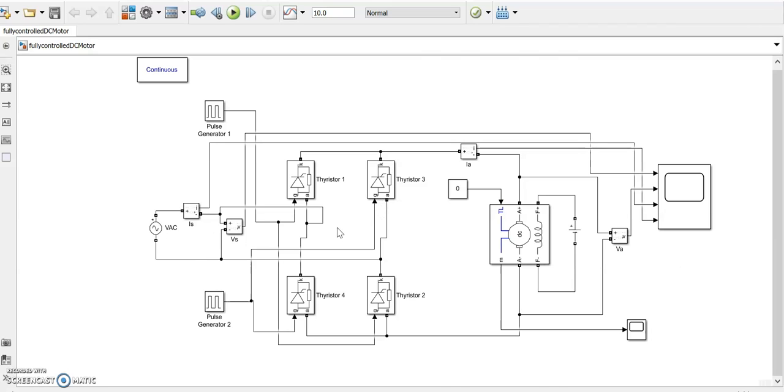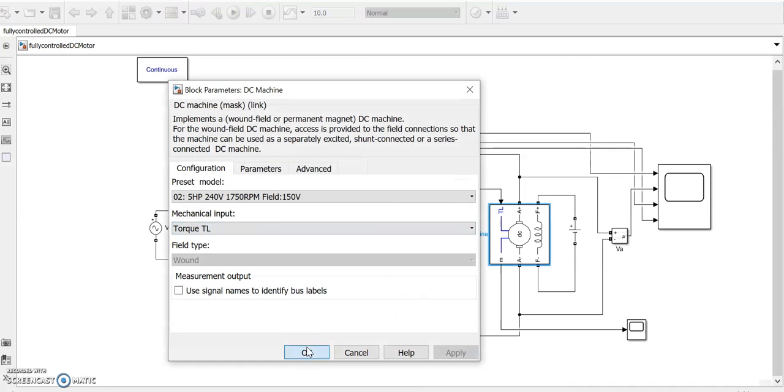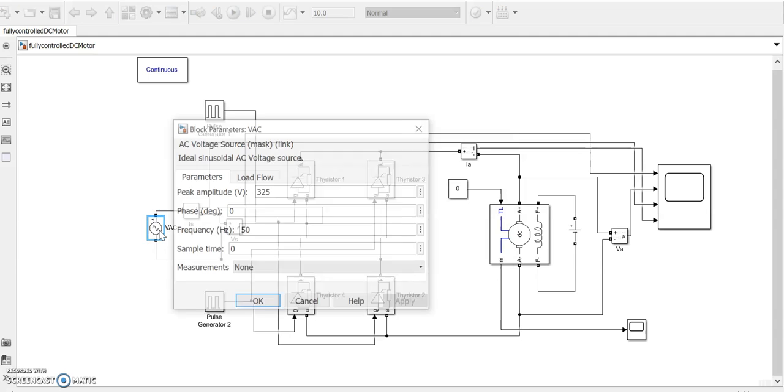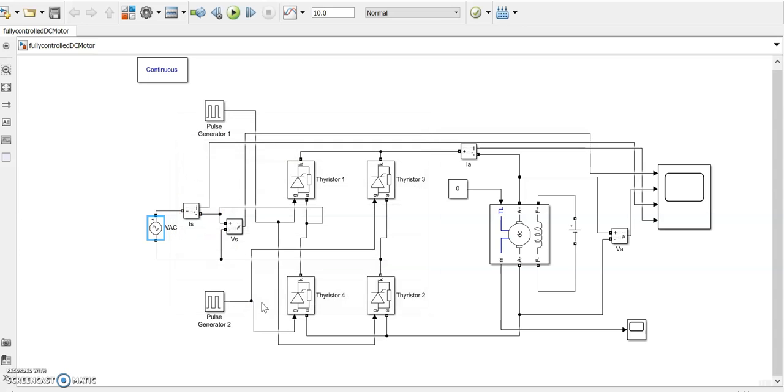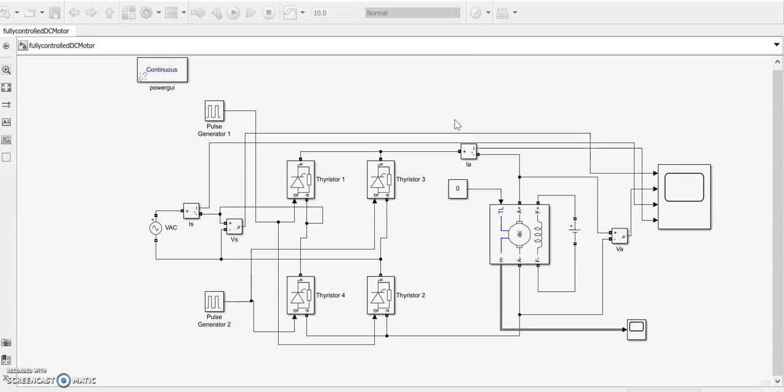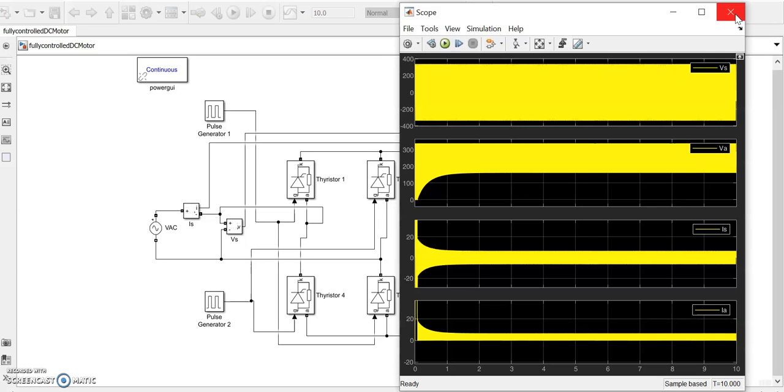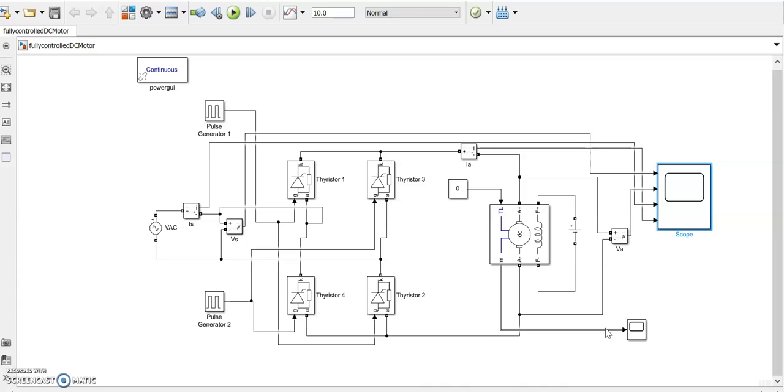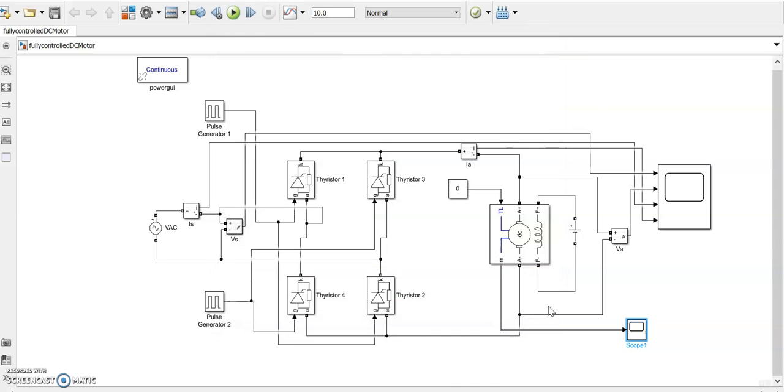The converter is the fully controlled converter and the current measurement is there. Now it's compiling so we got the output waveforms. We will apply a bus selector because we need the torque output.